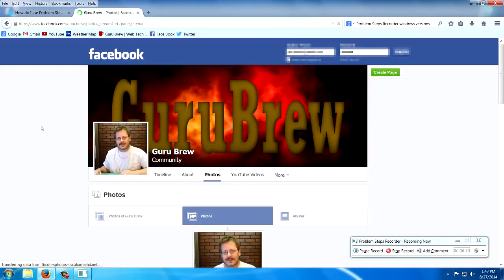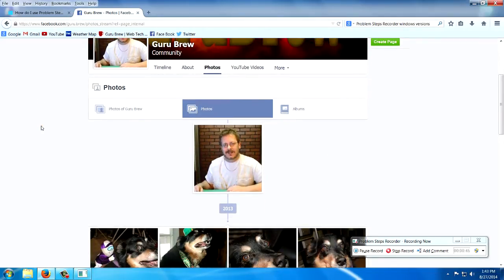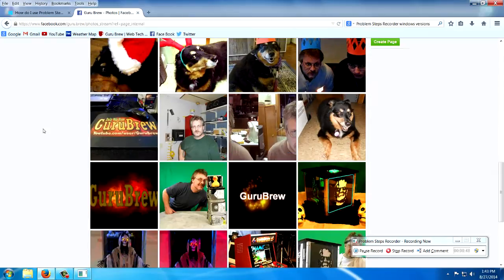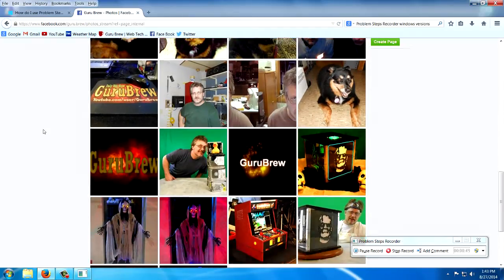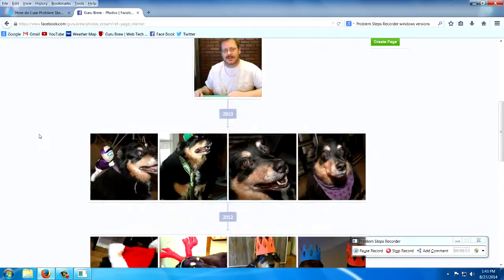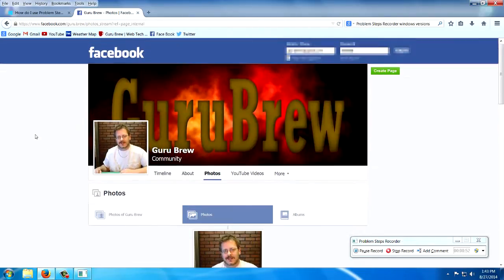So basically, I'm just recording what I'm doing. That should be enough. I need to update this Facebook page. Anyway, let's go ahead and stop the recording here.